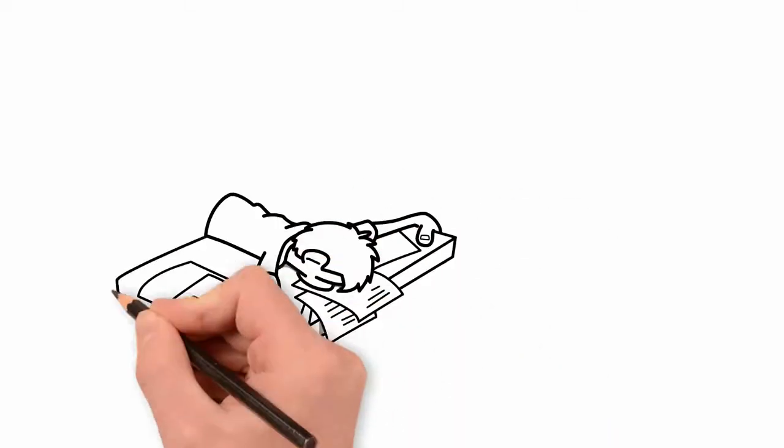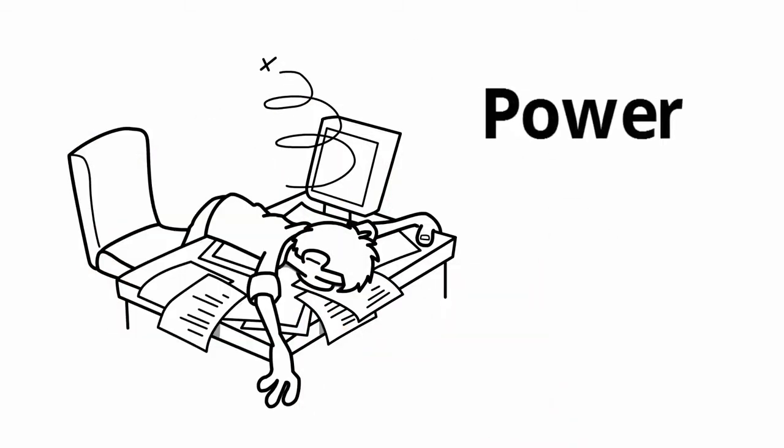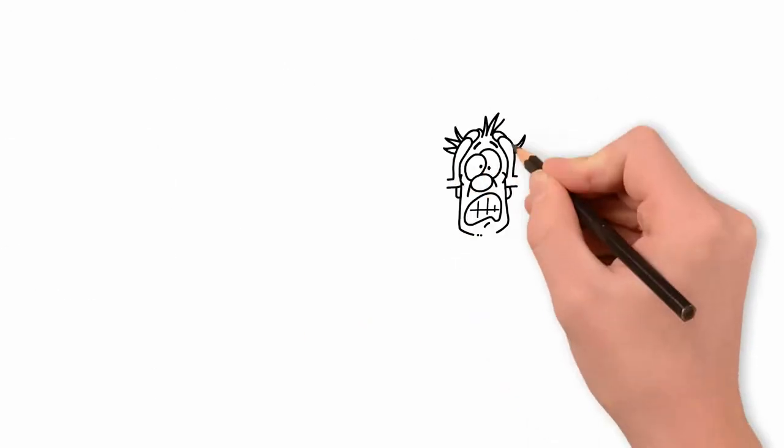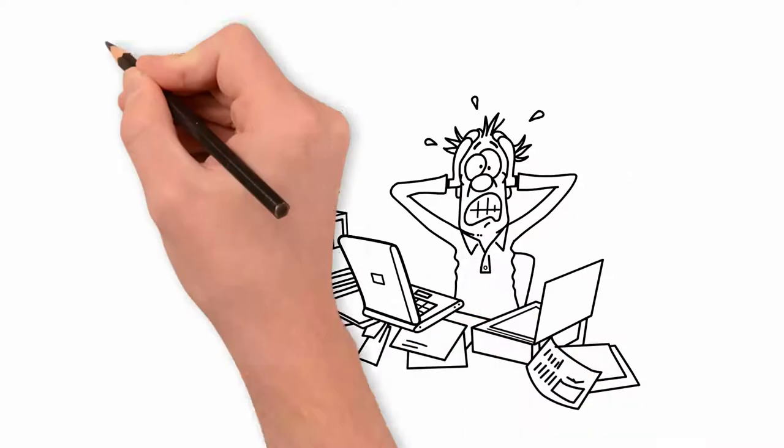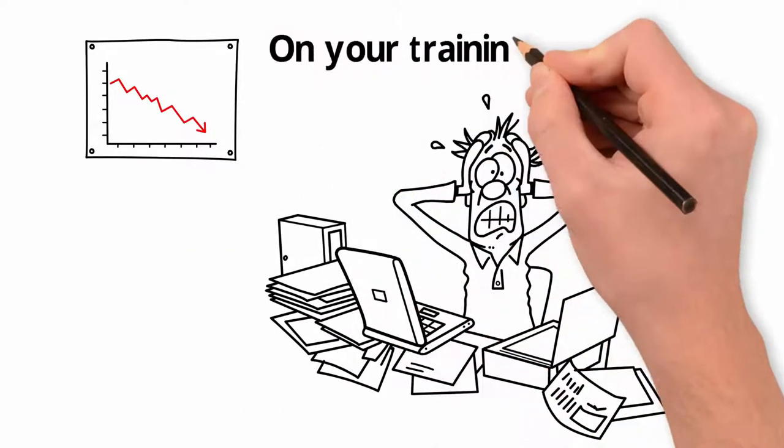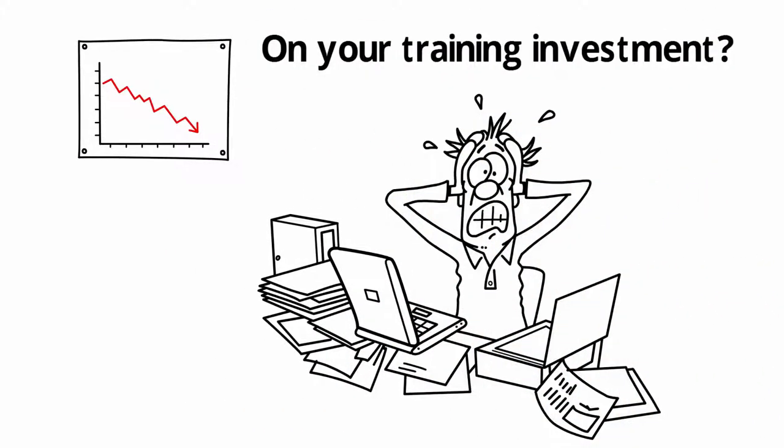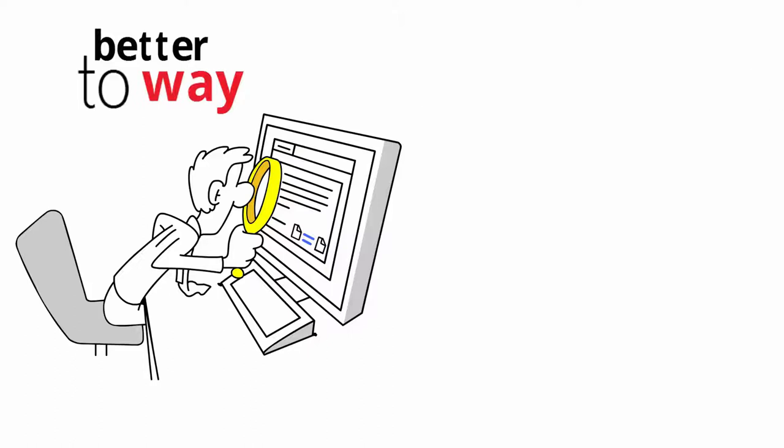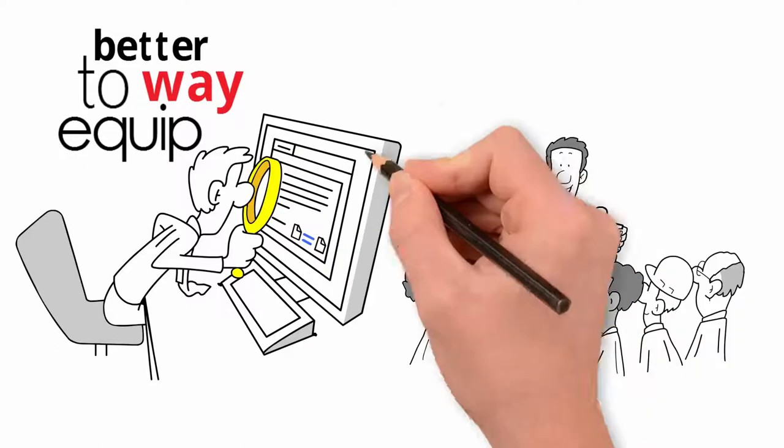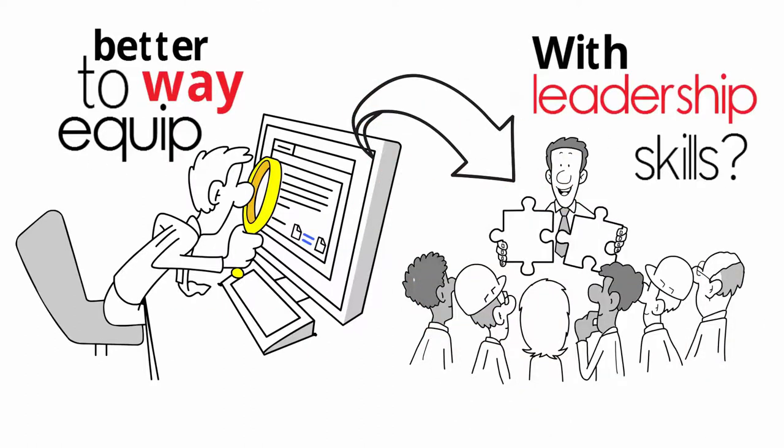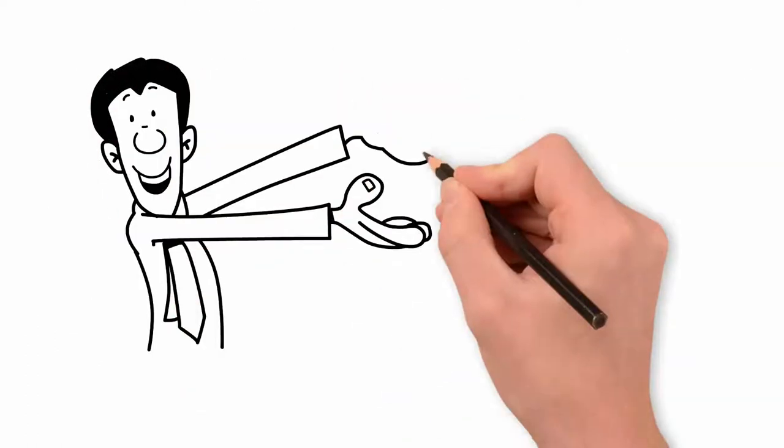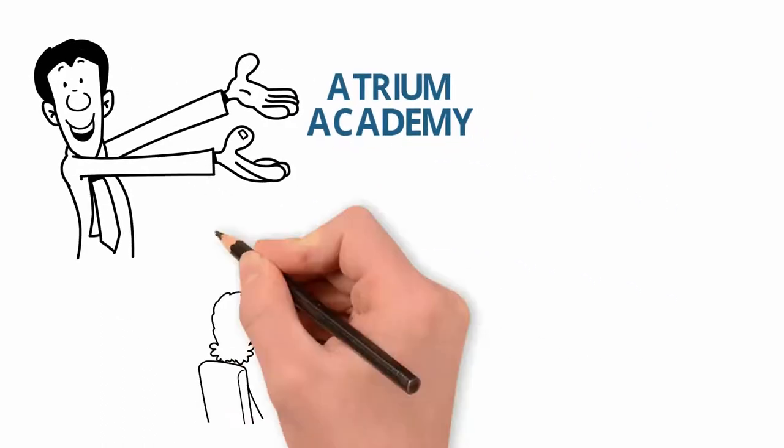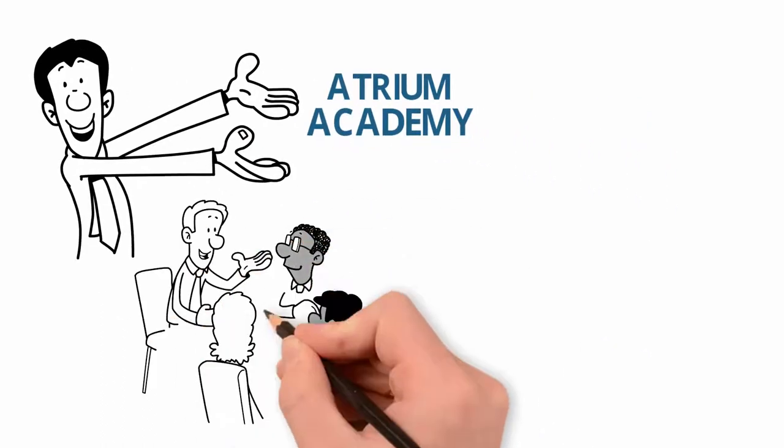Are you tired of death by PowerPoint training? Are you getting frustrated with poor returns on your training investment? Looking for a better way to equip your talented managers with leadership skills? Introducing Atrium Academy, a high-performance development program.